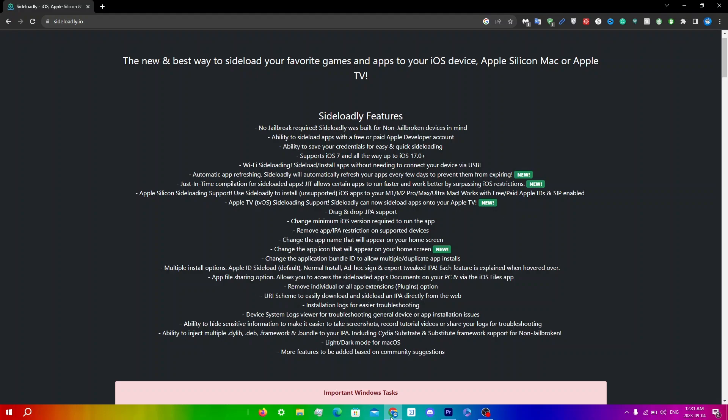Before starting, make sure your iOS device and computer are connected to the same network. Now open any browser, I'd say Chrome, and go to the Sideloadly website at sideloadly.io. I'll leave this in the description for you as well.